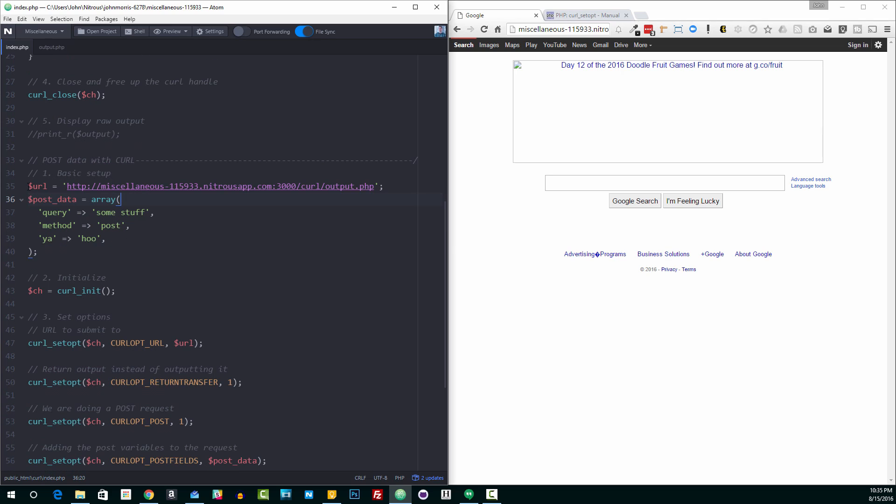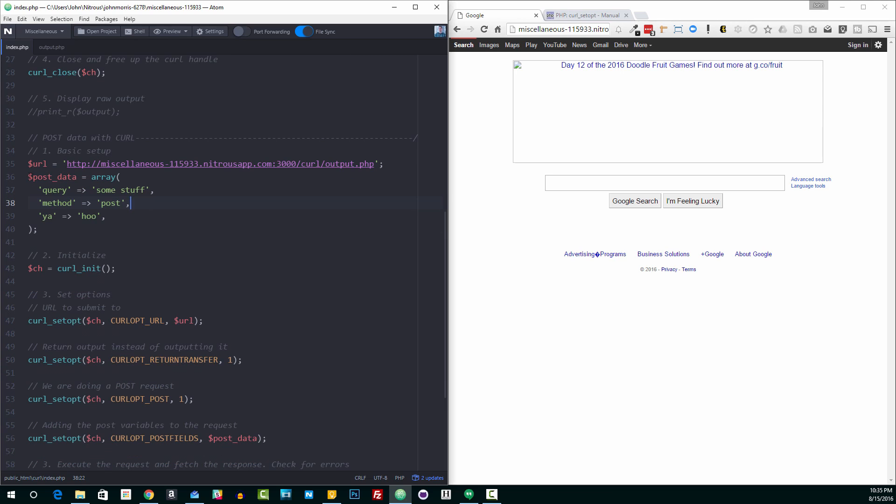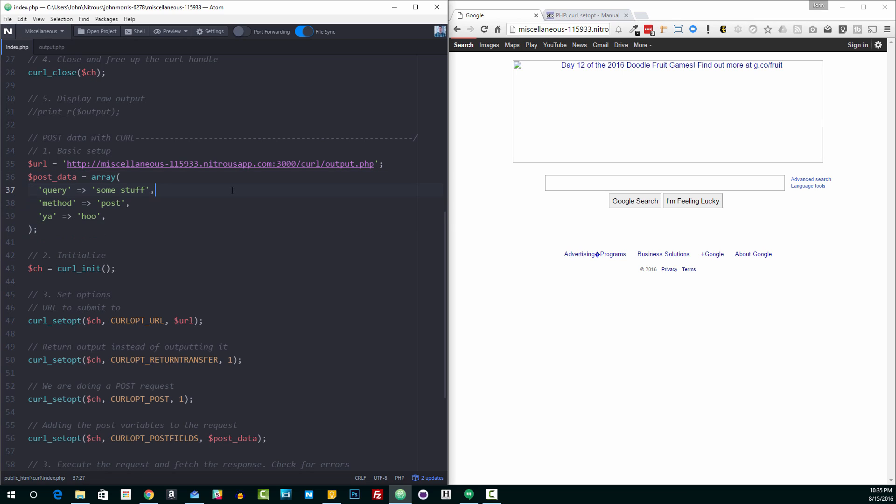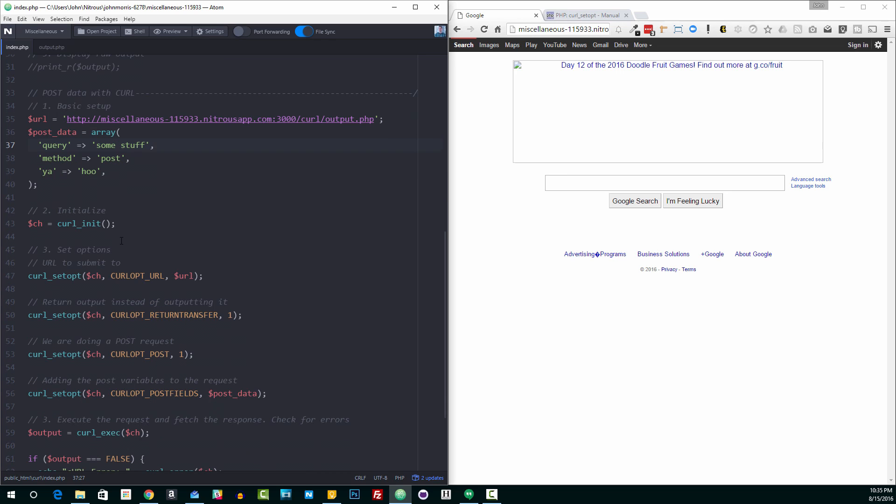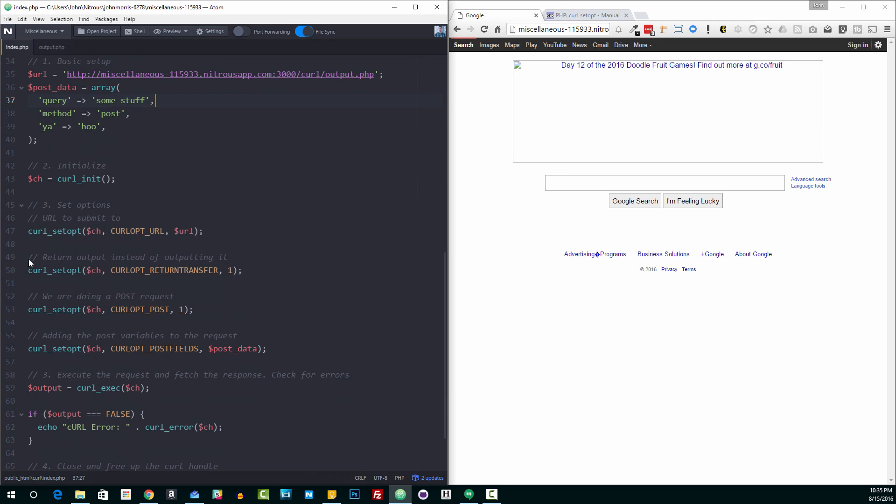So again, we'll do the basic setup here. We've set the URL, like I said, to our output.php file that I created. We're creating our post data that we want to actually post to the page that we're going to submit this to. So this is a simple array that we've created here. Query equals some stuff. Method equals post. I equals who. Just some stuff that's arbitrary so you can see there's nothing built in about this. The response that we get back from the server is going to be what we send it via post. So we have our basic setup.